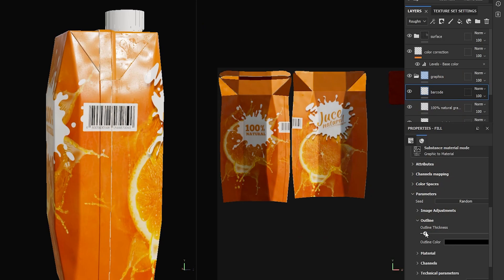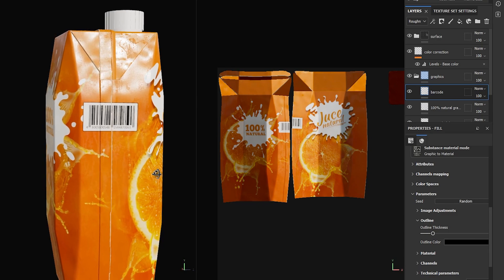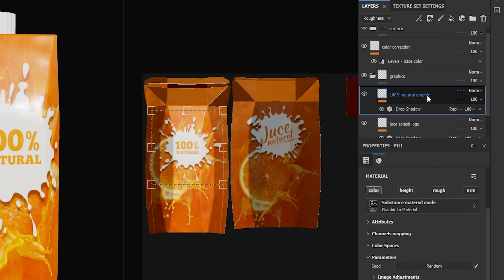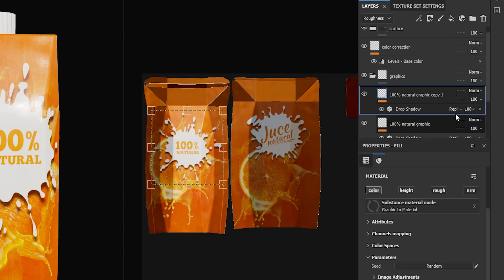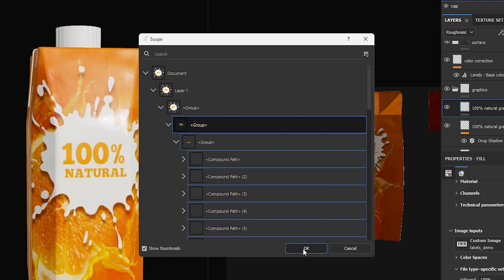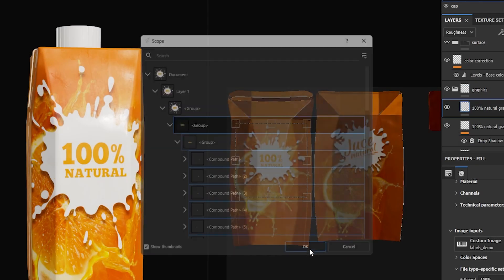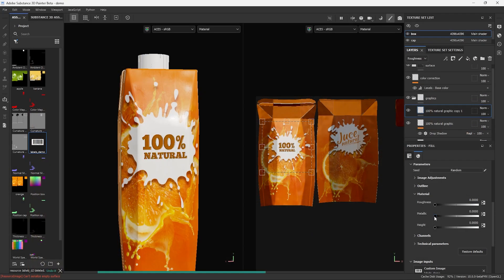To separate this barcode from the background, let's go in settings and give it a thin outline. Let's duplicate this layer and change its scope so that we are using only the text. Let's make it embossed and metallic.